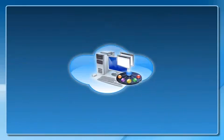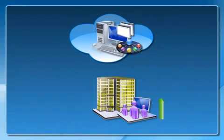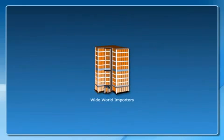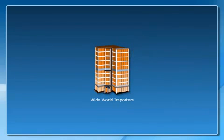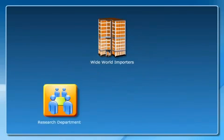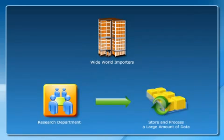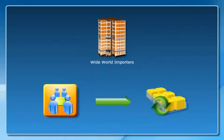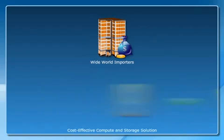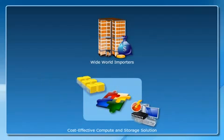To understand how cloud computing can help an organization extend its IT capabilities, consider Wide World Importers, a company that manufactures beauty products. Occasionally, the research department has to store and process a large amount of data. Consequently, the company is looking for a cost-effective compute and storage solution.